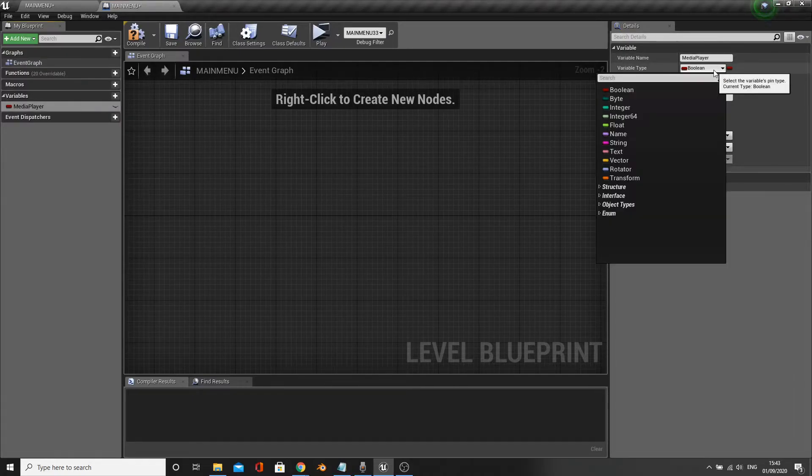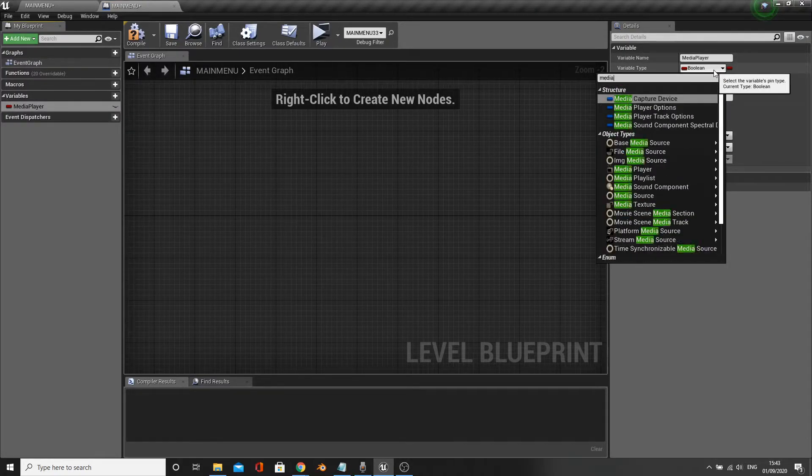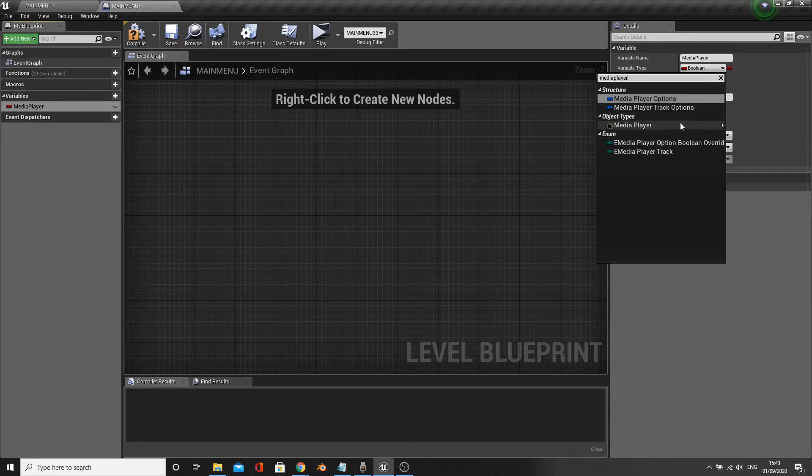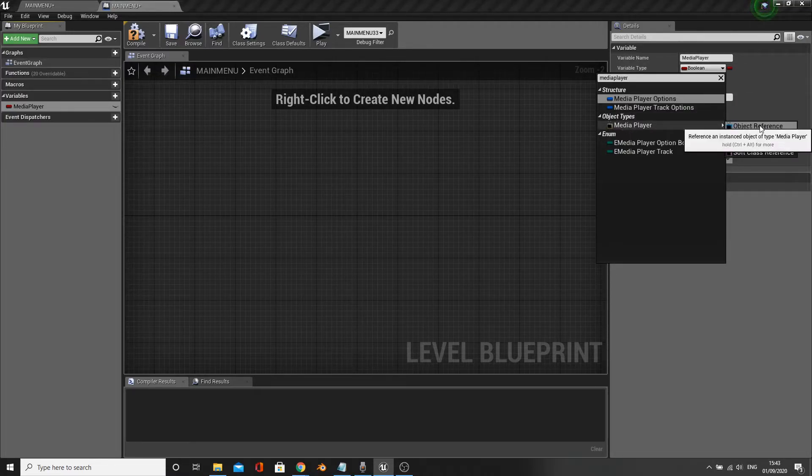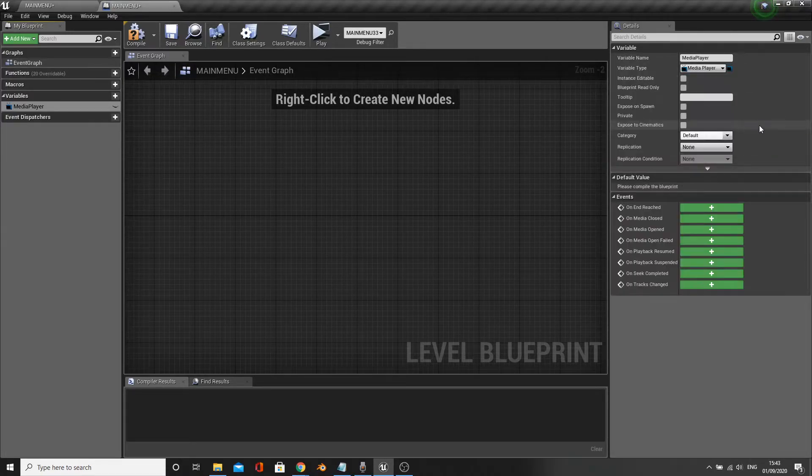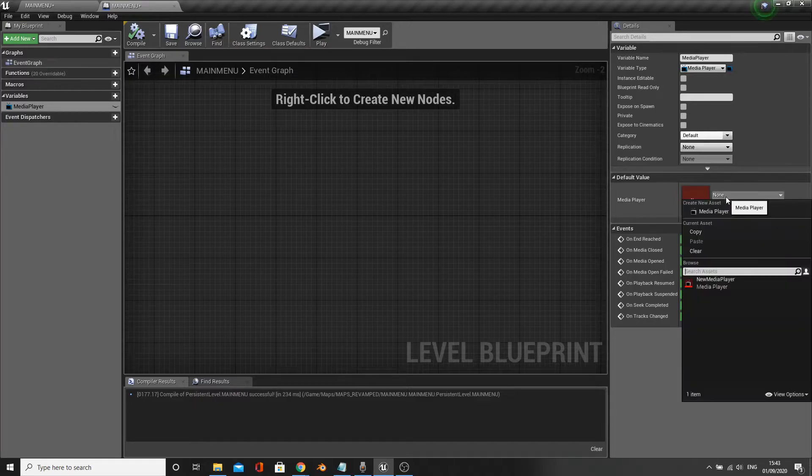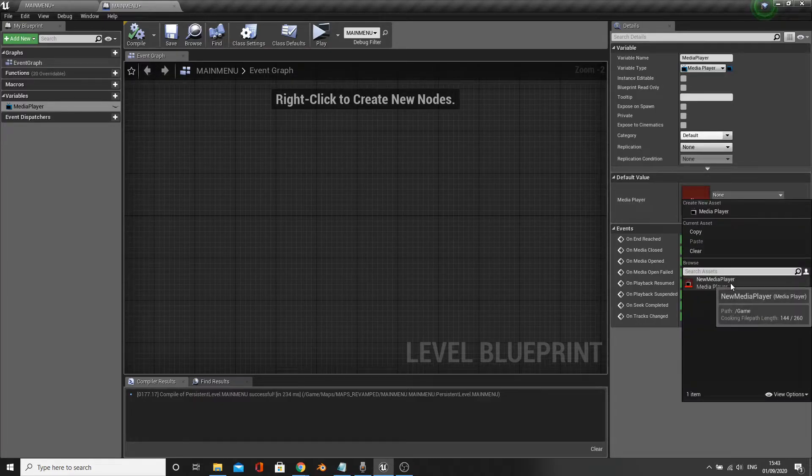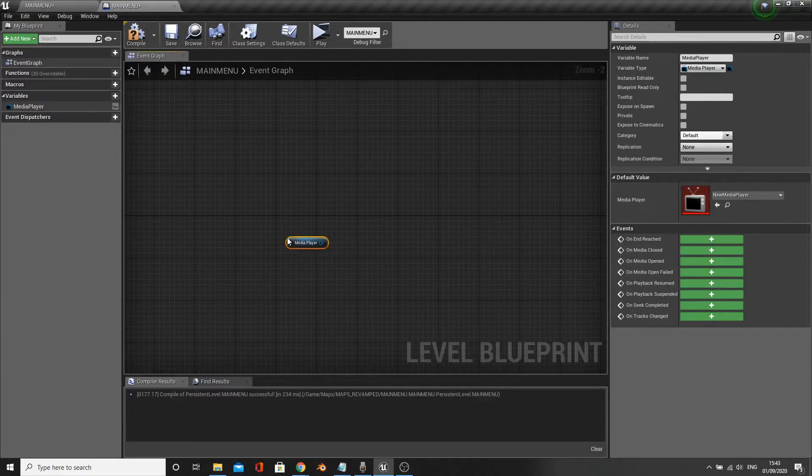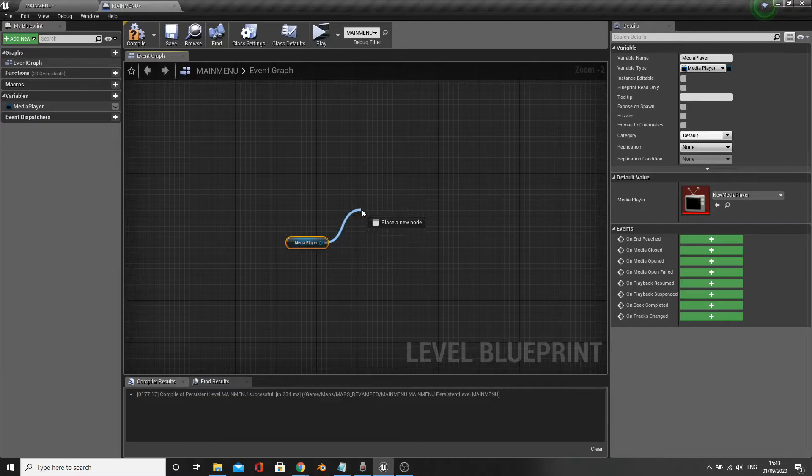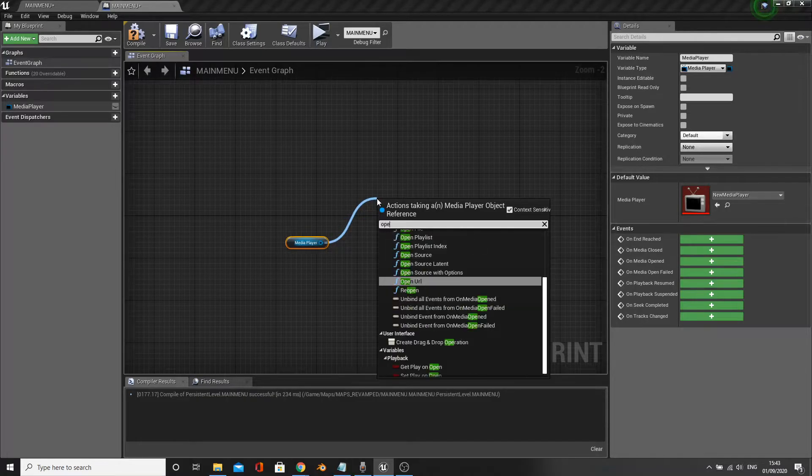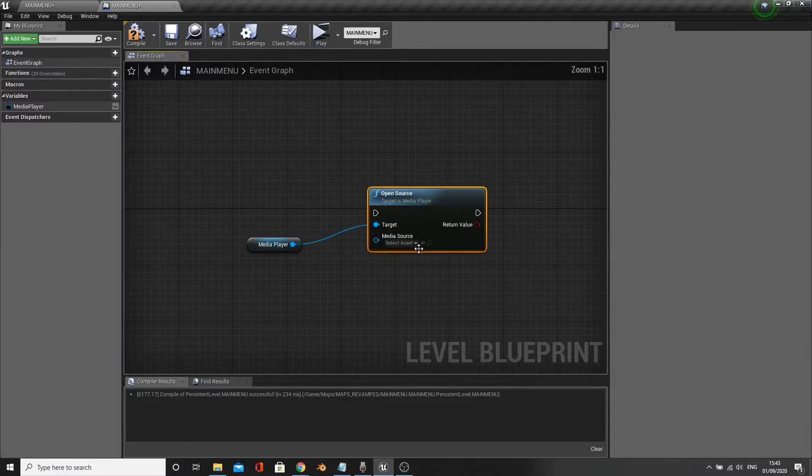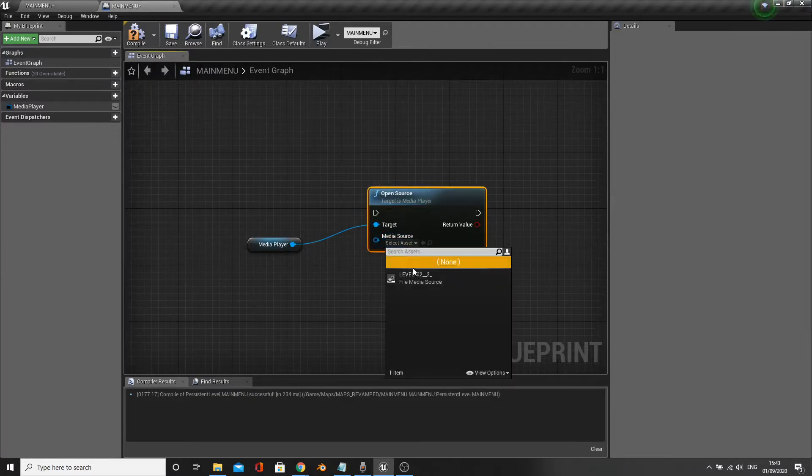Compile and select your video. Drag in this new variable and create an open source node off it, and select your video on the open source node.